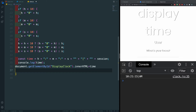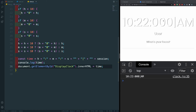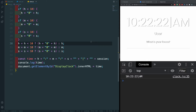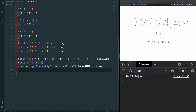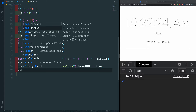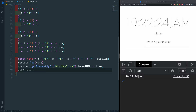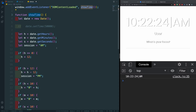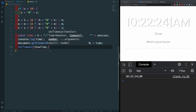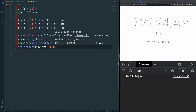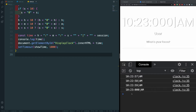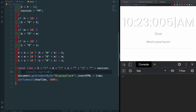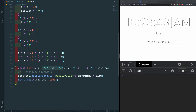We need to constantly update the display, so we'll create a setInterval function that calls showTime every 1,000 milliseconds — every second. As soon as I hit save, the time is updating live. I can comment out the console.log now since it's displaying properly.